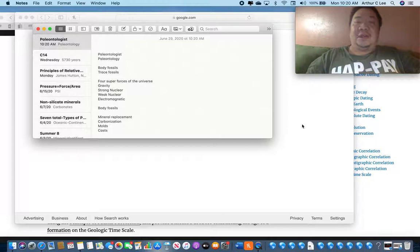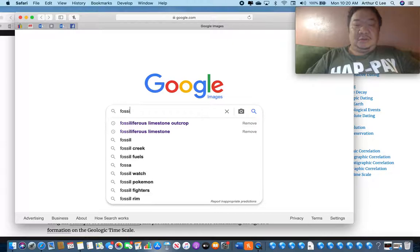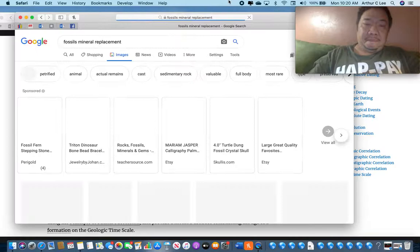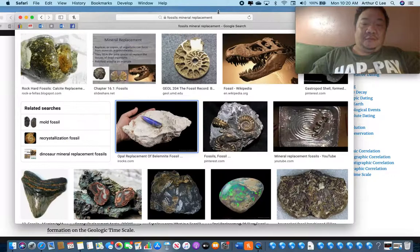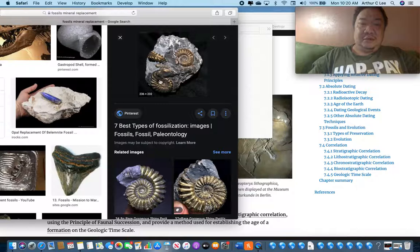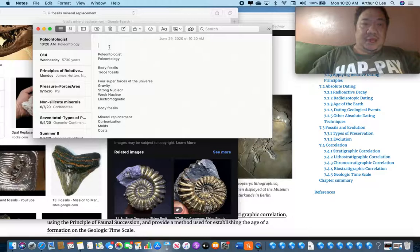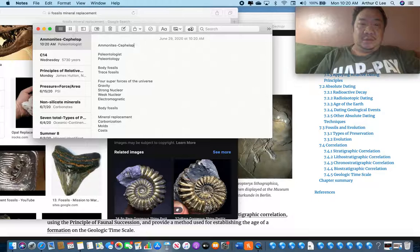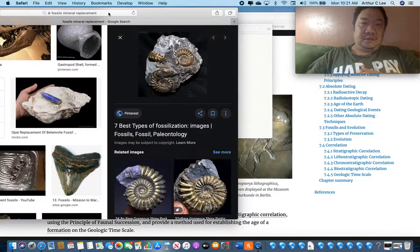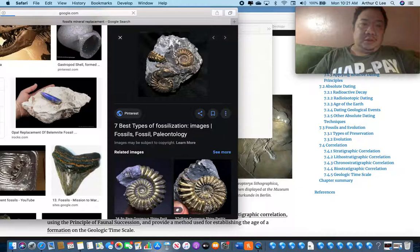Let's take a look at fossils formed by mineral replacement — this is probably the most common way to form a fossil. For example, these things here are called ammonites. Ammonites are cephalopods — an invertebrate. You can find these in Tennessee if you look hard enough.